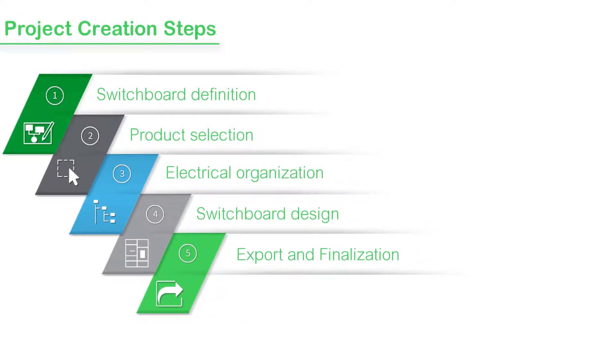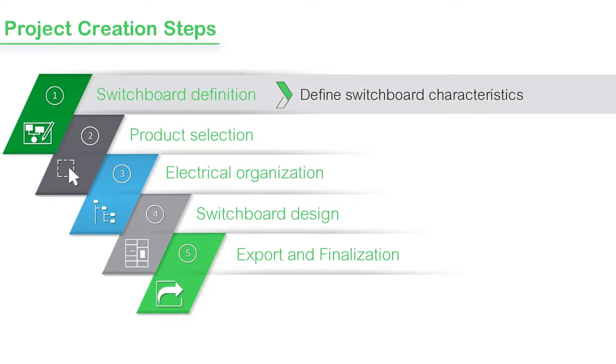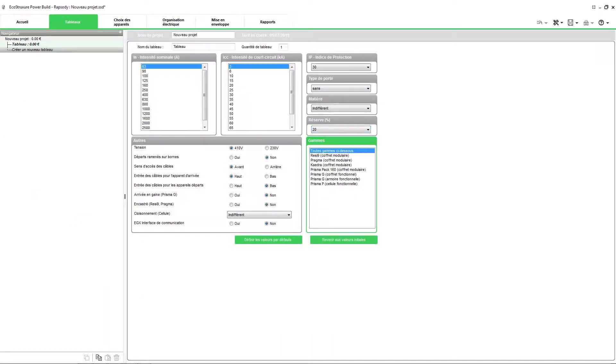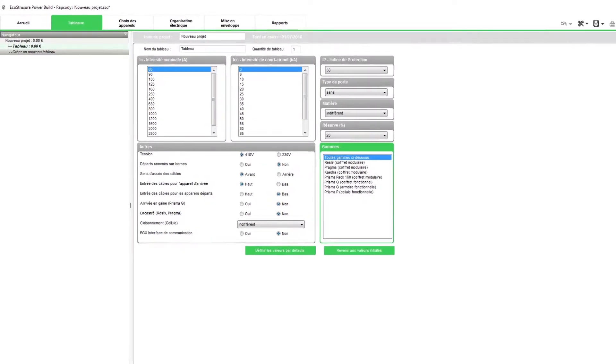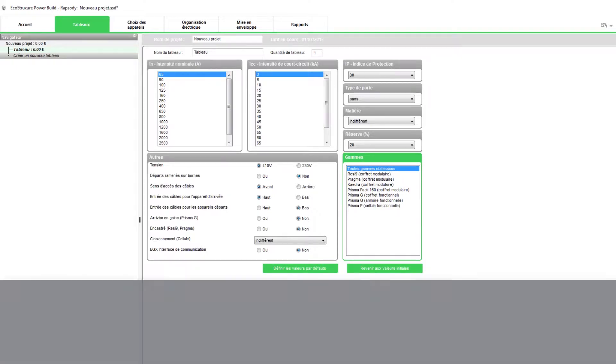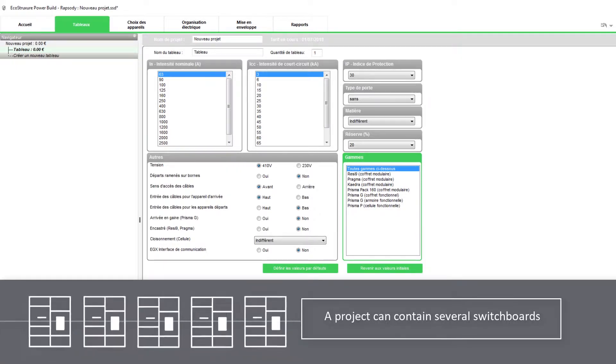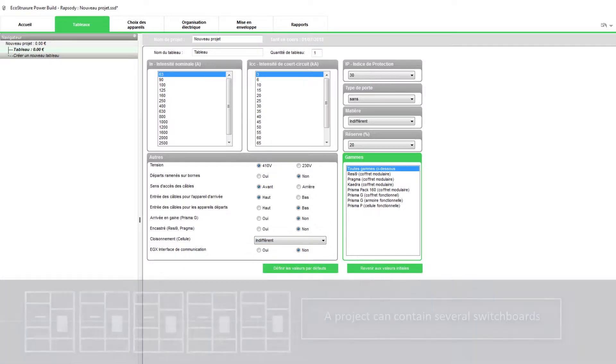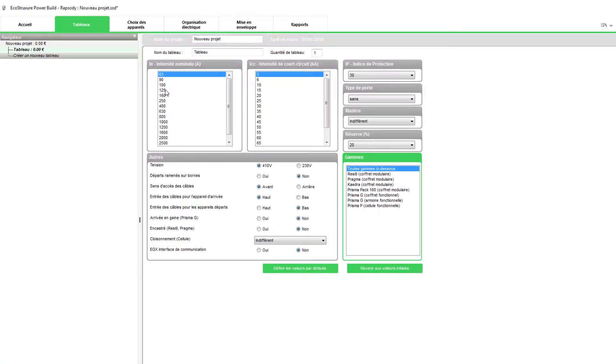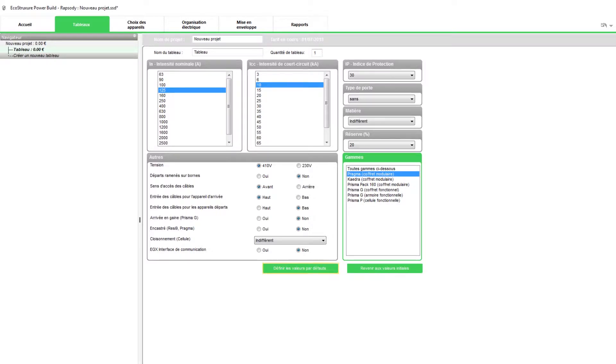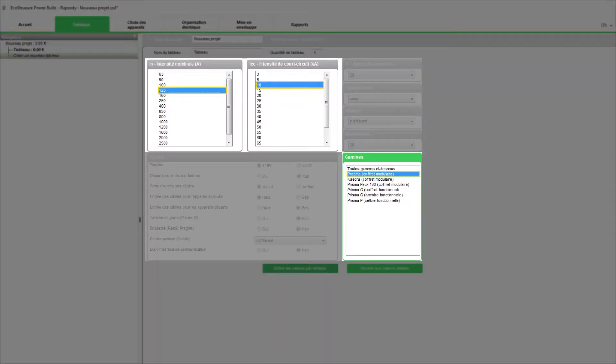Let's begin with step 1 of project creation, which is to define the switchboard characteristics. Once you create a new project, by default the switchboard tab will appear. A project can contain several switchboards. Begin by selecting the general characteristics of the switchboard. For instance, choose the rated current, the braking capacity, then select the ranges. Once the selection is made, you can set these values as default settings. The choice of these characteristics affect how the project design steps are carried out.